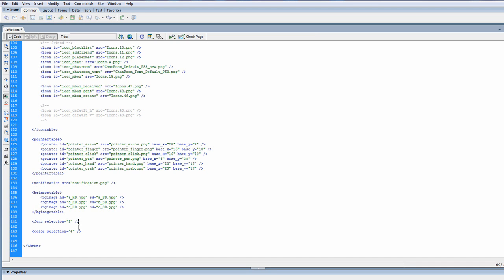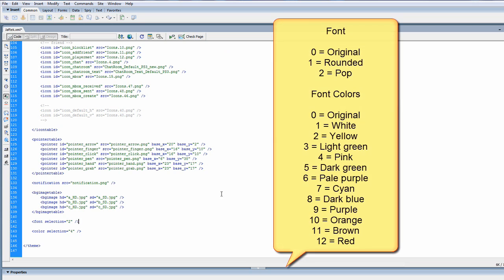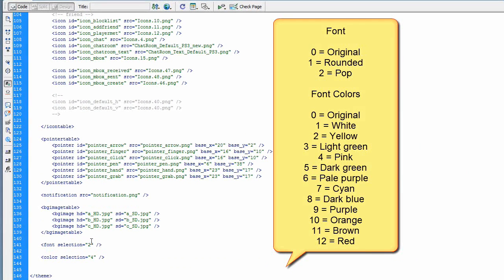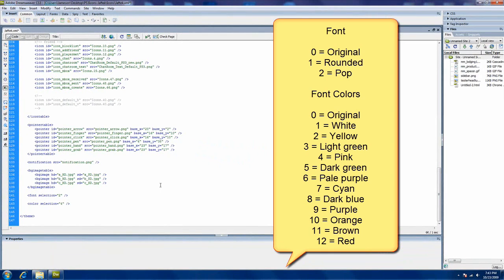But thankfully now we have the numbers. I should list them in the video here as to what means what. You have three different types of font, which are original, rounded, and pop. And there are several font selections that will work with any background color, which is really nice. For a written list, you can check out Javtec.com. Again, there's a link in the video description.